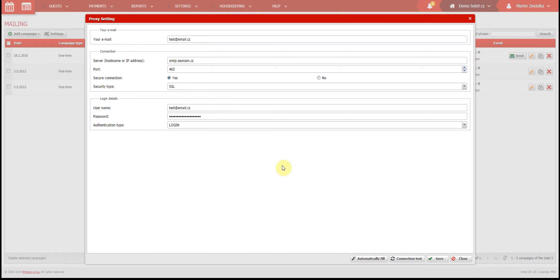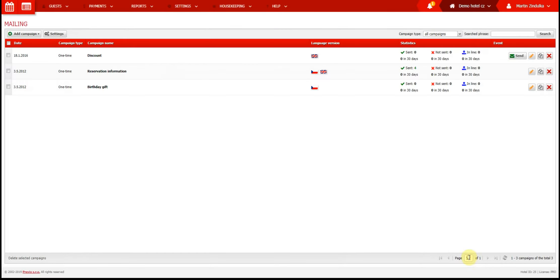After everything is set correctly, you can test the connection and the result should be positive. When the connection is ready, we can move on to creating campaigns and sending emails to our guests.